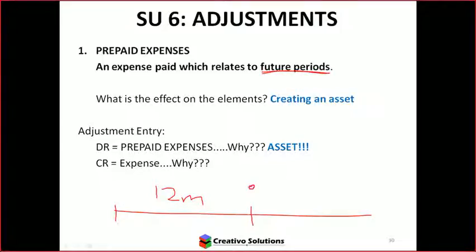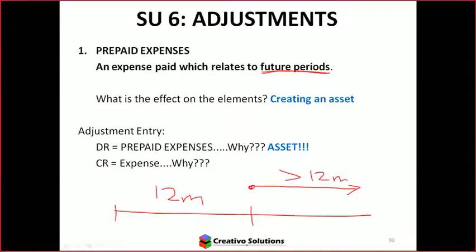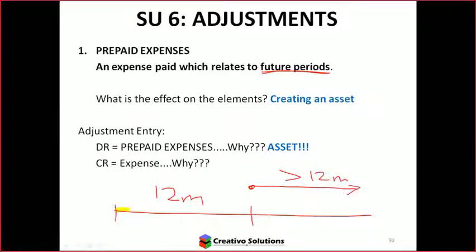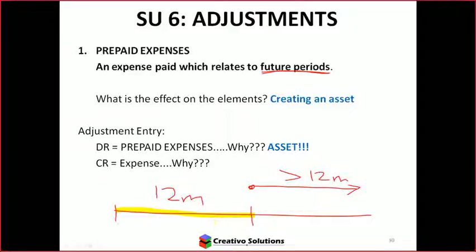So if I've prepaid for something, I'm actually looking at greater than 12 months. When looking at the actual prepaid expense, the important bit is the 12 months during the financial year — not after, not before, but for those 12 months.